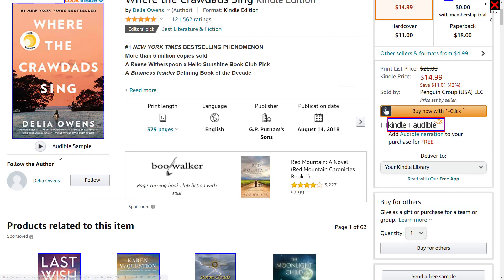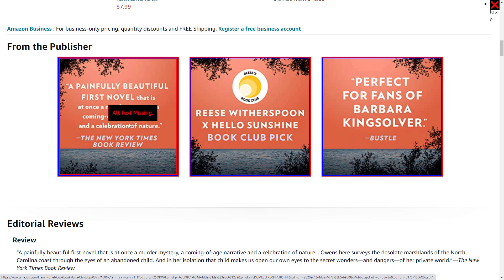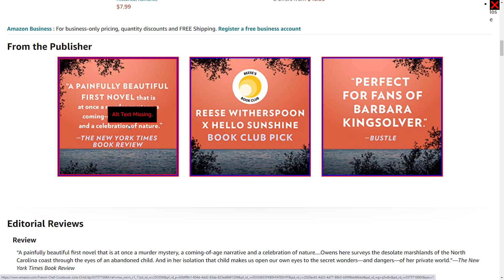I'm zooming back to 150% and opening a different book. This book also has a 'From the Publisher' section. Let's check its alt text. These images of text show testimonials from various newspapers and magazines, and the middle image says 'Reese Witherspoon X Hello Sunshine Book Club Pick.' When I check the alt text, it's missing — they added the alt attribute but set it to empty, which tells the screen reader to skip the image. That's perfectly fine if the image is decorative or if the equivalent text appears right next to it.